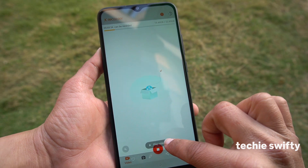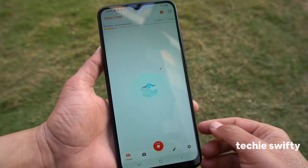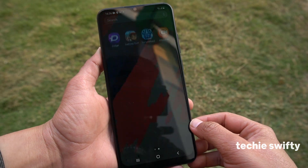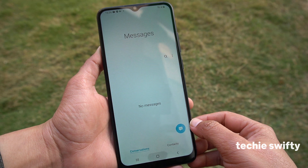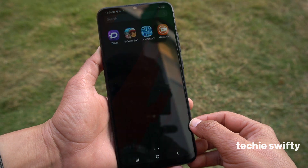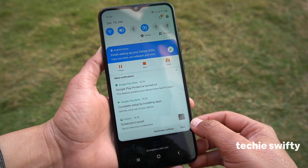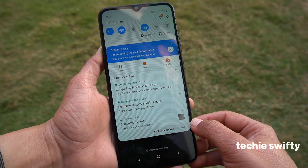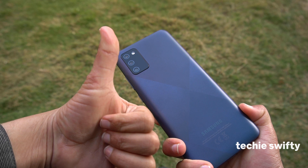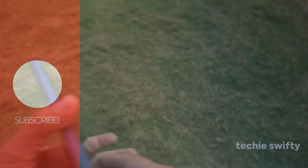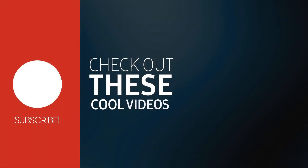So that's how you can record the screen and take a screenshot on the Galaxy A02s. If you found this video helpful, please subscribe my channel and like the video. Comment below if you have any questions. See you in the next video, bye bye.